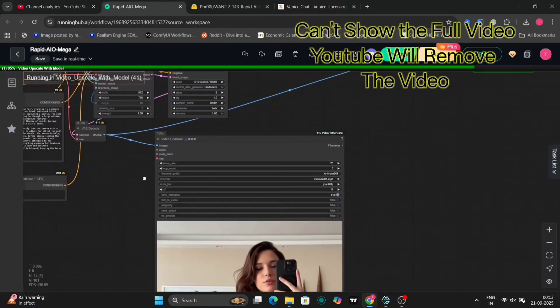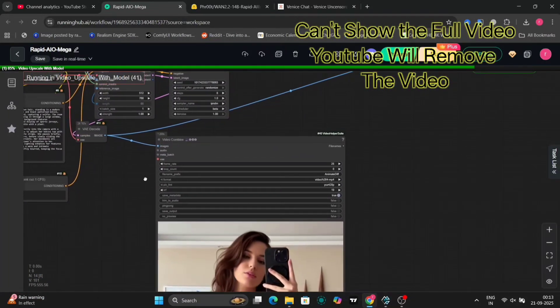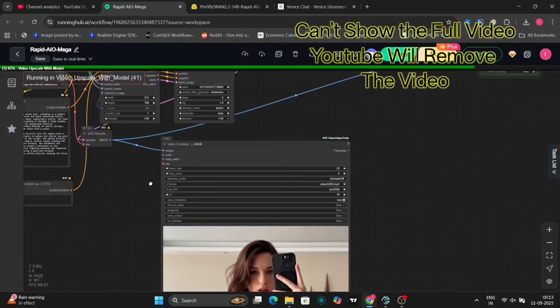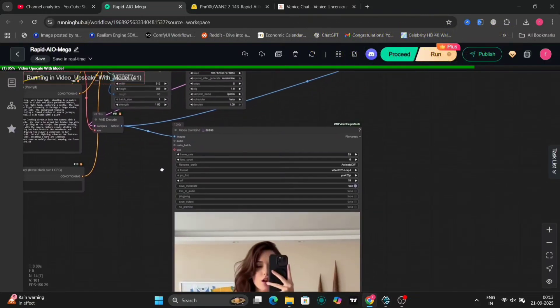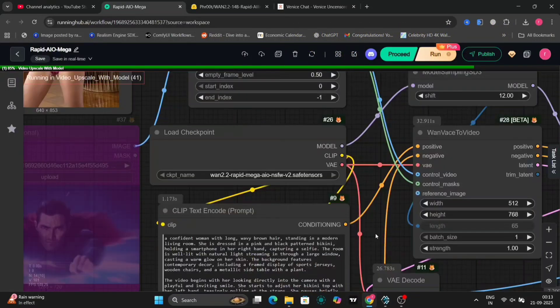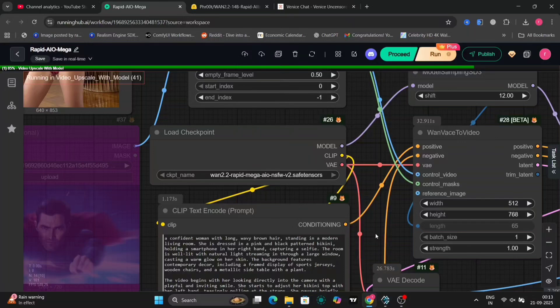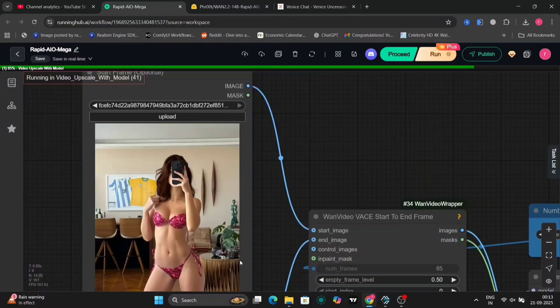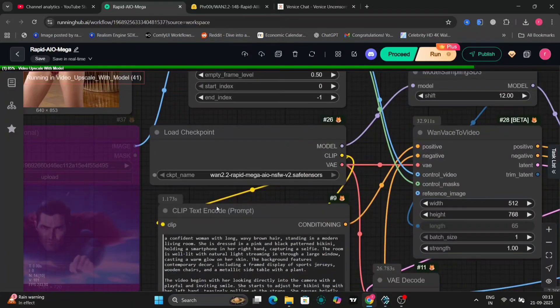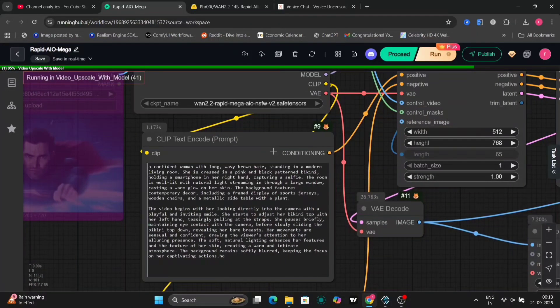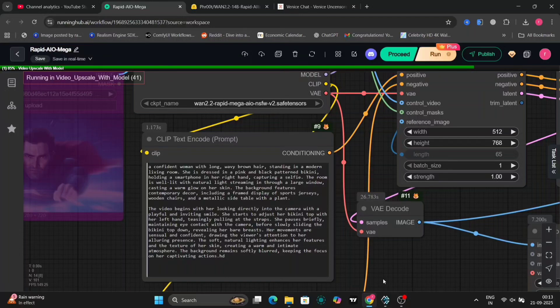All right, let's break down the workflow. I've loaded a custom one here, optimized for the WAN 2.2 Rapid AIO. You can find similar workflows on ComfyUI's GitHub examples or community forums, or build your own starting from basics. Key changes in this version: they've added WAN Video Ways Start to End Frame Nodes for better frame control, and WAN Base to Video for handling the core generation. This setup supports both text-to-video and image-to-video modes, making it super flexible.